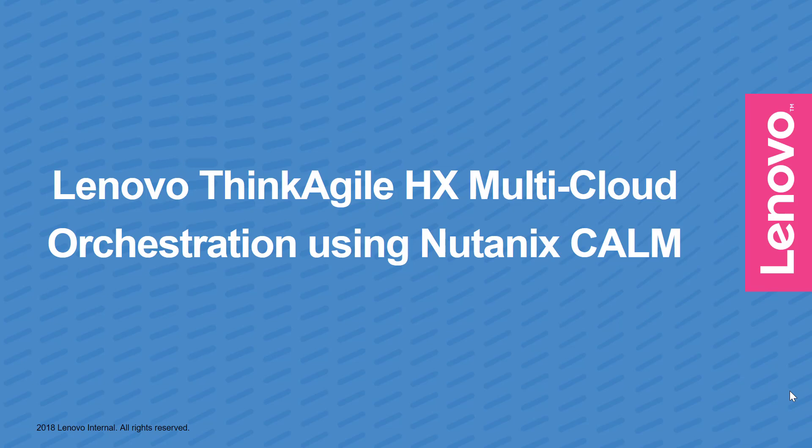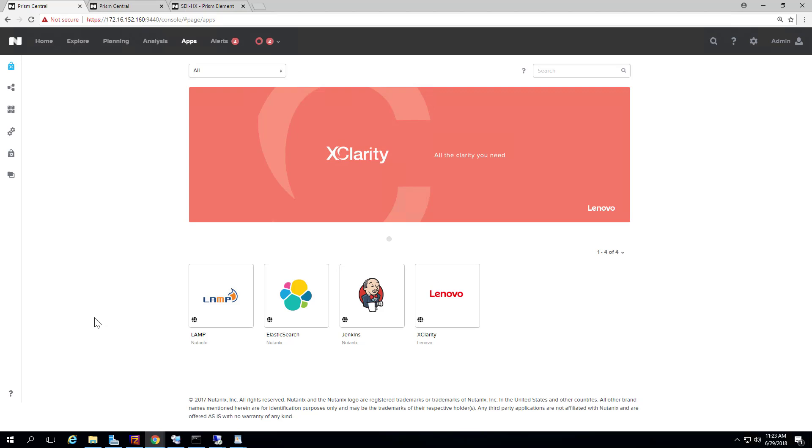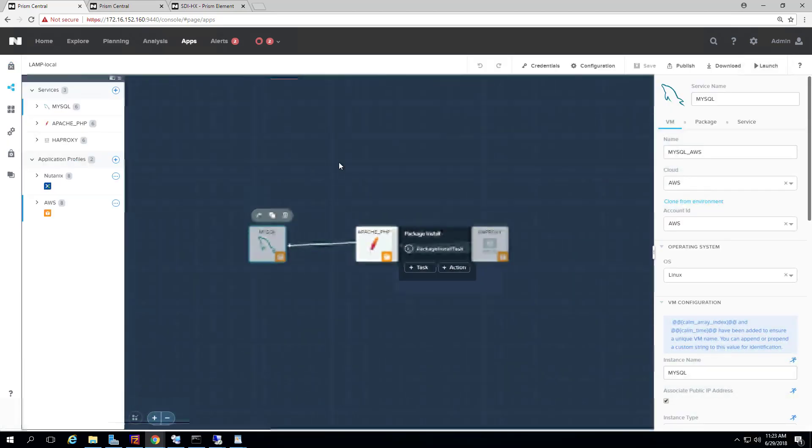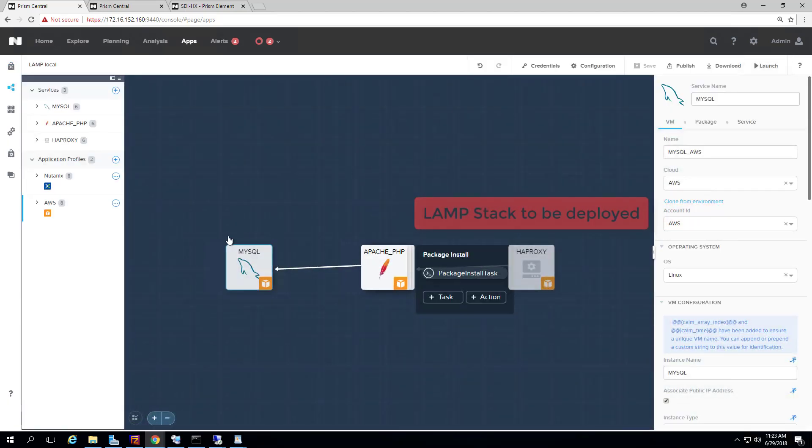In this demo, we are going to use Nutanix Calm to do multi-cloud application orchestration. To do that, we log into Prism Central and navigate to the Calm interface.